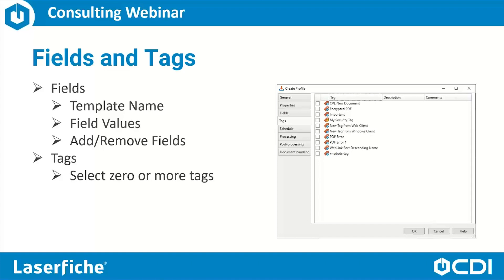If you have tags configured in the Laserfiche repository, you can select zero or more tags that you would like Import Agent to automatically assign to the documents when they are imported.